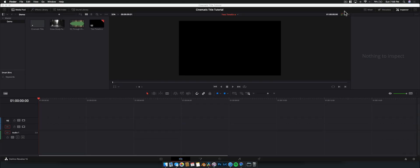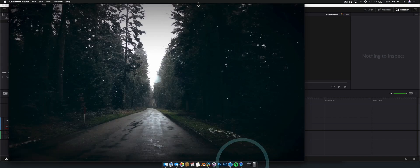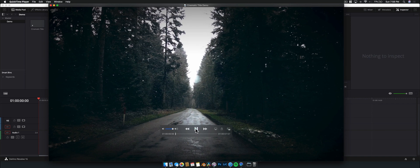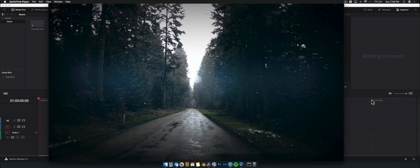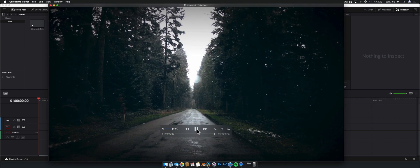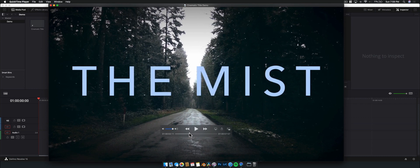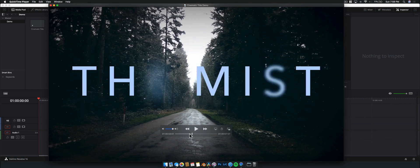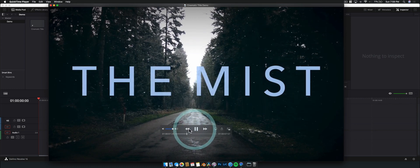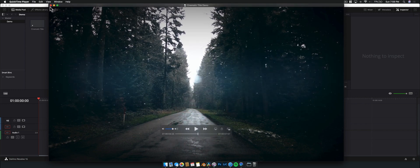What is going on guys, Nick here back with another DaVinci Resolve tutorial. Today we're doing a cinematic title tutorial — something you can use in a short film, maybe a vlog. We're going to show you how to create a cinematic title and also how to save it for later use. Here's a quick look at what we're going to create — very spooky. It comes in and then randomly dissolves and blurs away and disappears, really good for a horror movie, hence the title 'The Mist.'